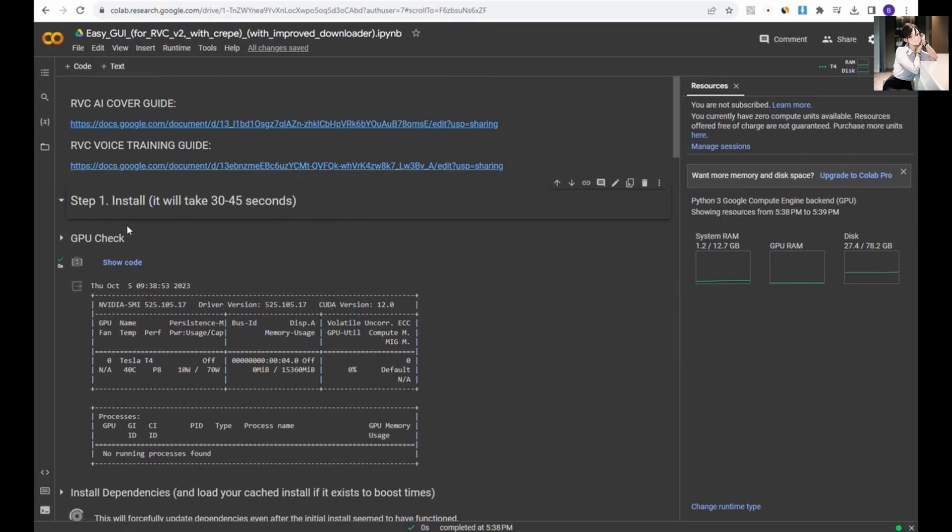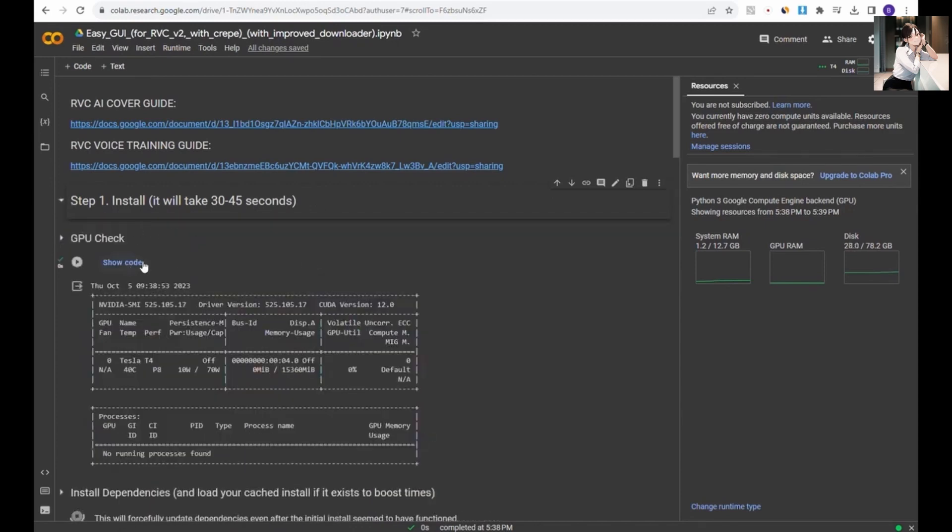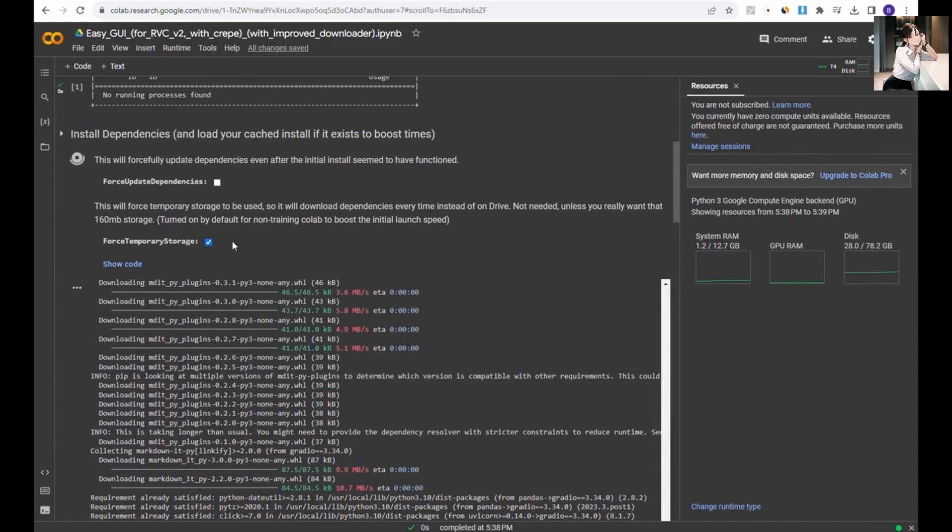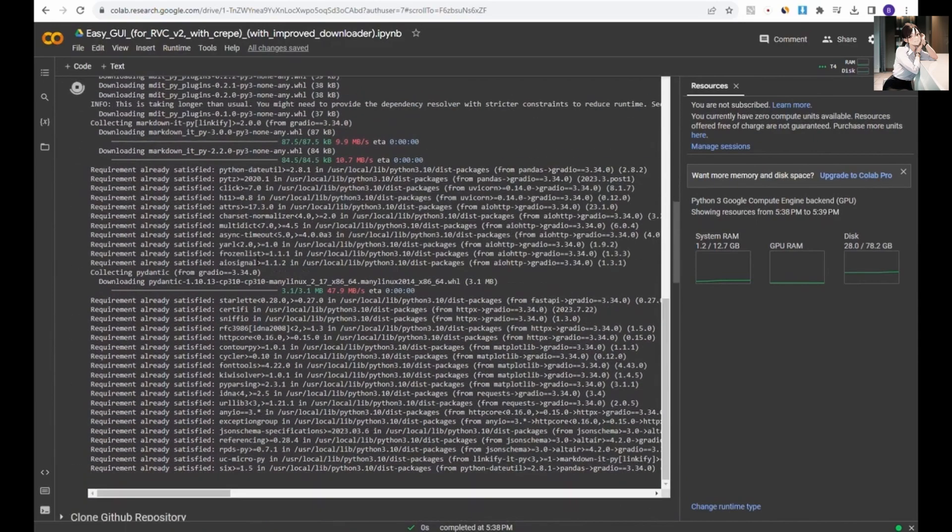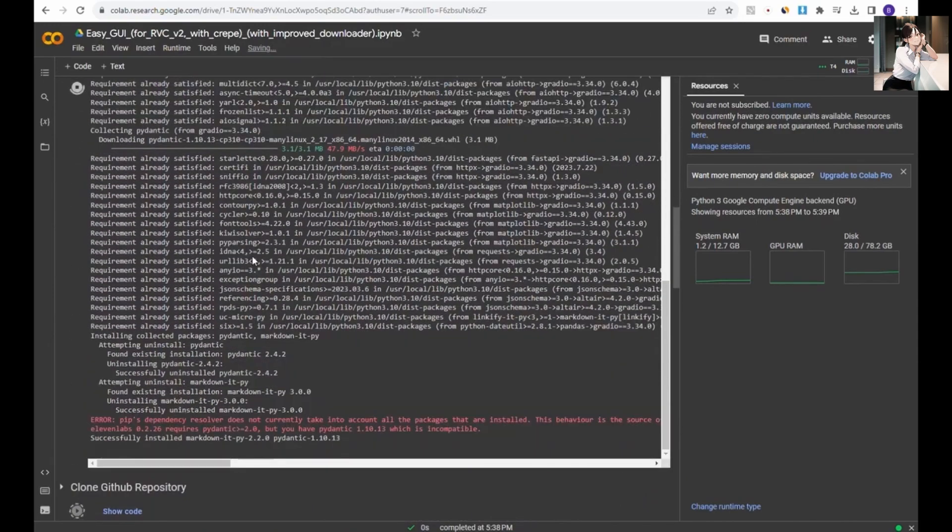First, click on Step 1 to install the essential libraries for RVC. You can expand the arrow to monitor the download and installation progress. If you encounter an error, don't worry, it's a common one, and you can safely ignore it.